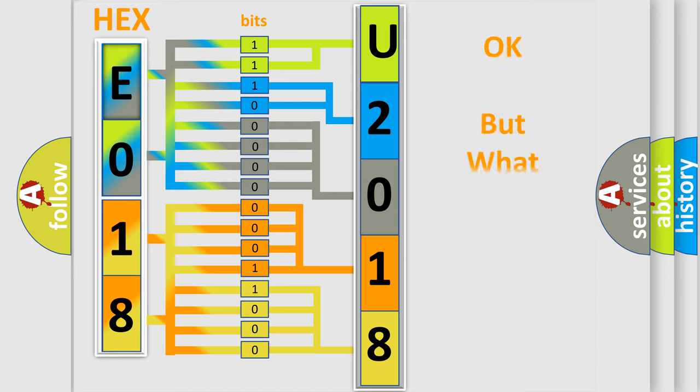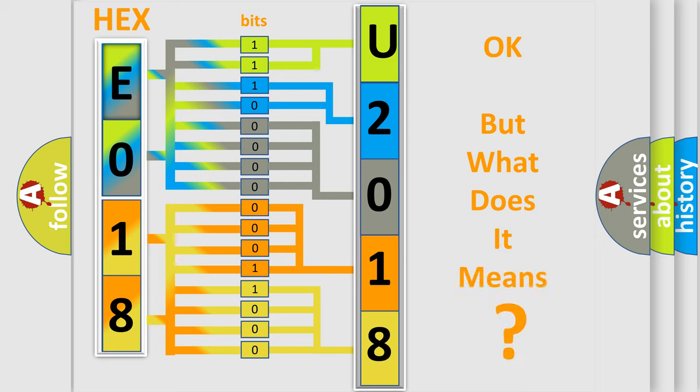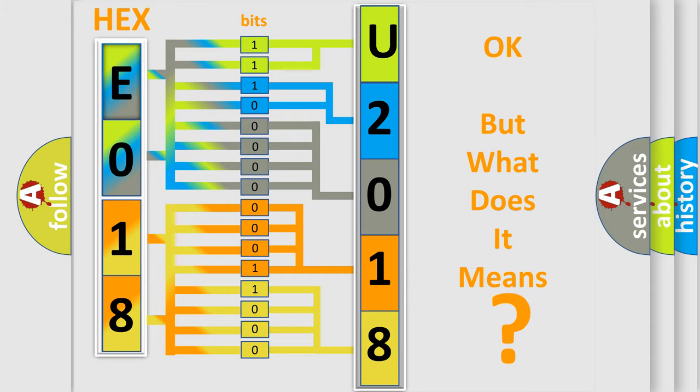The number itself does not make sense to us if we cannot assign information about what it actually expresses. So what does the diagnostic trouble code U201864 interpret specifically for Jeep car manufacturers?